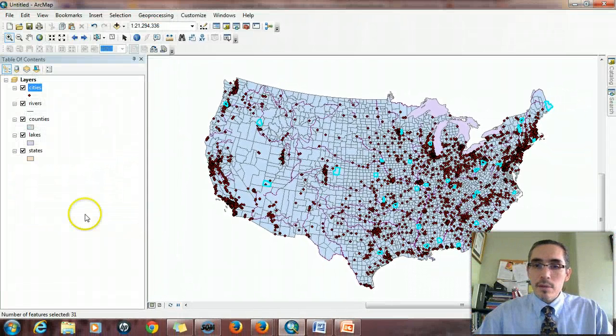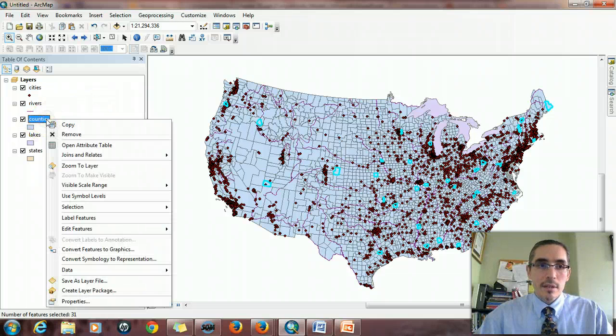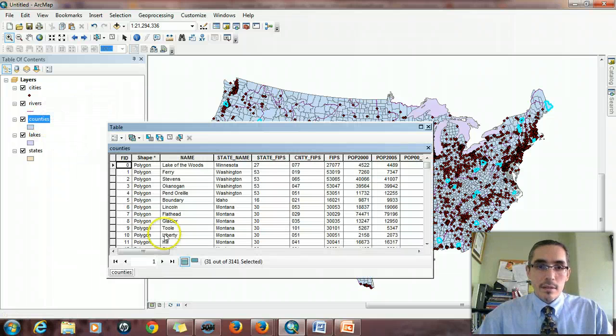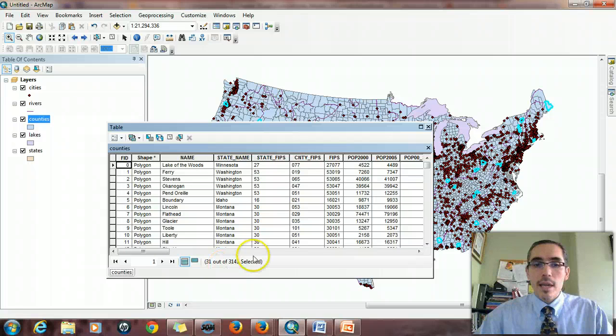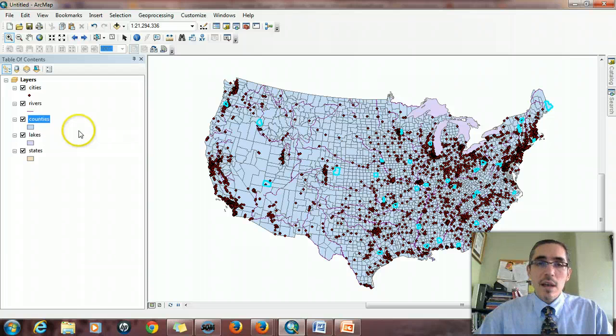And we see quite a few. In fact, just out of curiosity, that's 31 counties in the country with the name Washington.